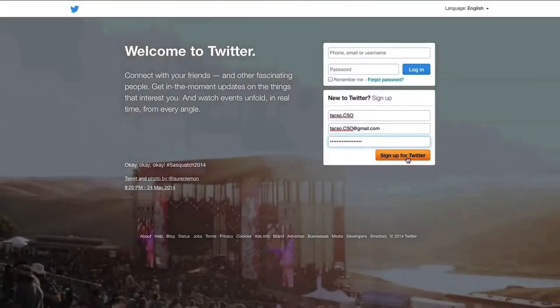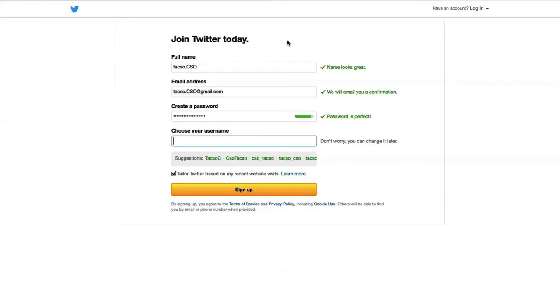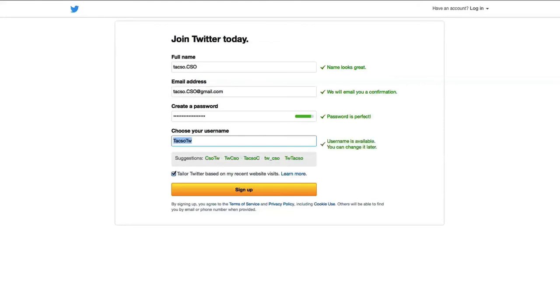After entering your organization's name, email and password, press sign up for the Twitter button. Then choose a username for your organization, also known as a Twitter handle. Usernames can be changed, but this only confuses your followers.